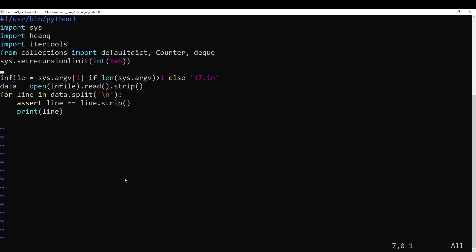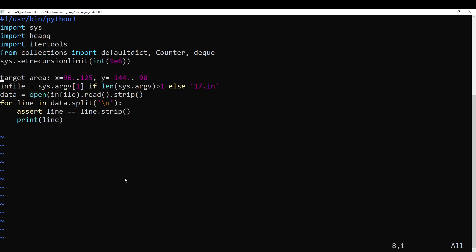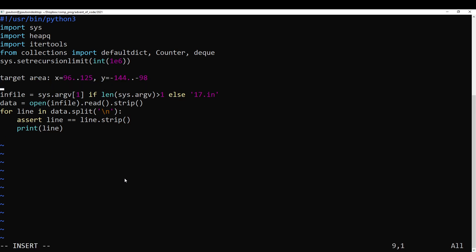What am I doing? Whoa, what am I doing? Sure.